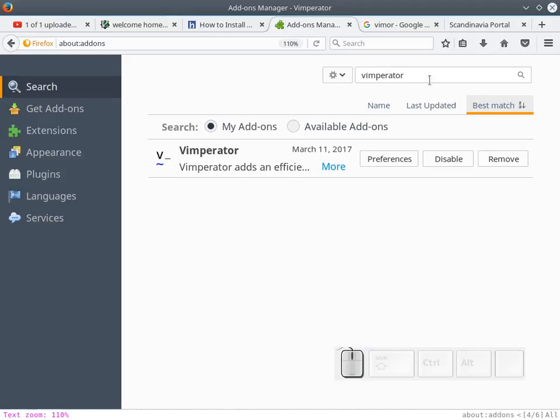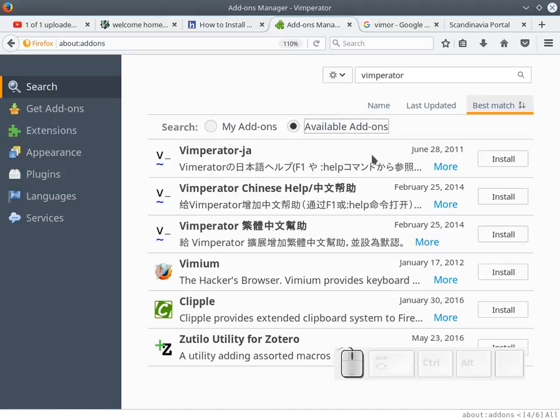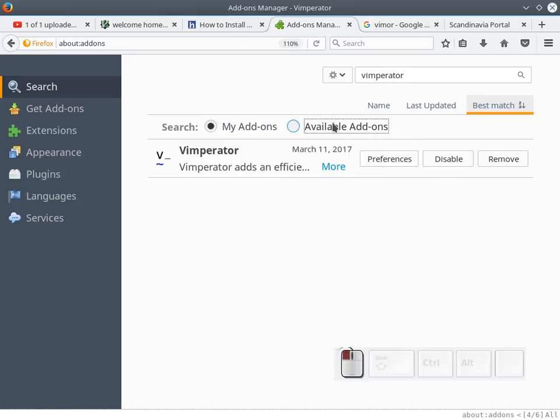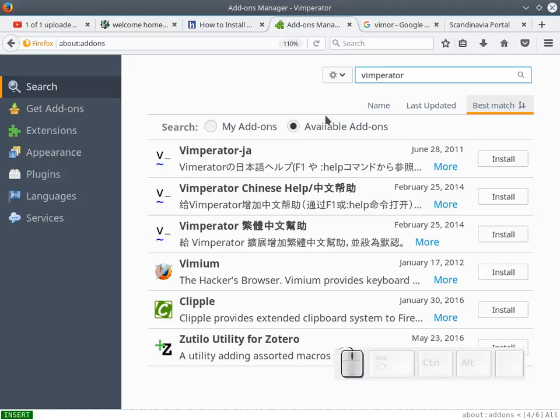Of course, once you search and get the vimperator - commonly I pronounce it as vimperator, but as a vim user, I suppose they prefer to pronounce it as vimperator. Vim user in short, vimperator. You just install it. I already installed this one. We don't need to install the language versions if you are not Japanese speaker or Chinese speaker. And other add-ons or extensions and plugins similar to vimperator, there are quite a few similar add-ons.